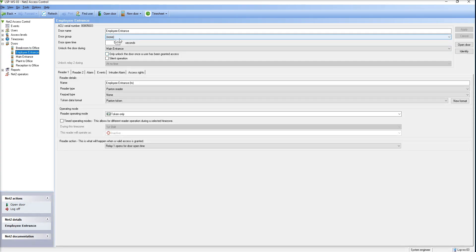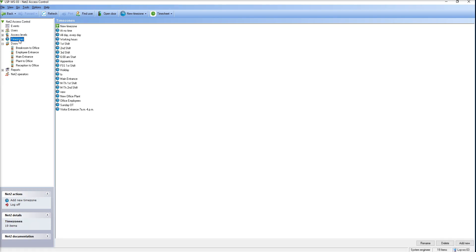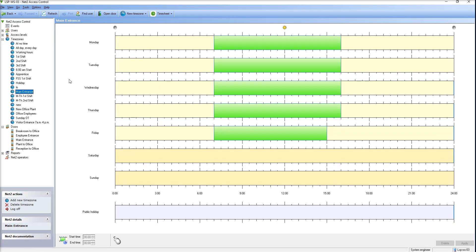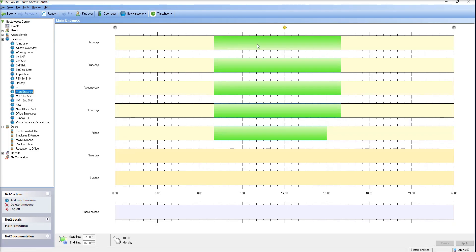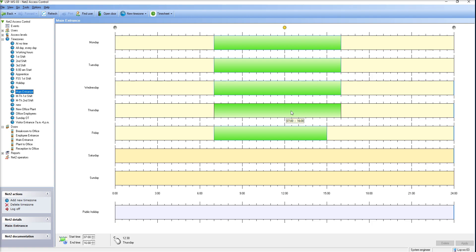This door, the front entrance for example, has the main entrance time zone scheduled to the door so the door will be unlocked Monday through Friday during these times. So now if you want to, without manipulating the time zone, you can set it as a public holiday. The public holiday overrides any time zone on the door so the door will stay locked.